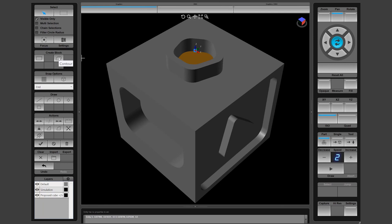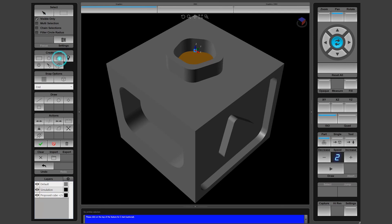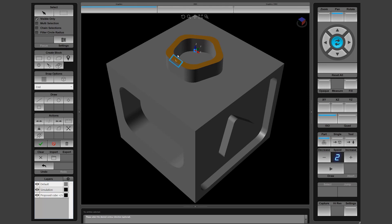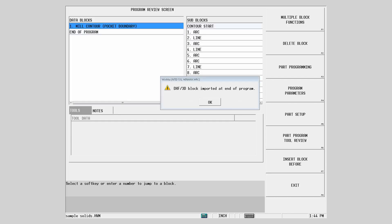Once the surface is selected, just click the Contour button in the Create Block menu. There will be a prompt for you to optionally choose the top surface. Choose the contour direction by clicking on the model. Once satisfied with the features selected and the direction of the contour, just click on the green checkbox and your block will be created.